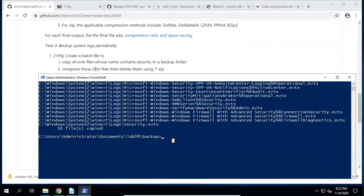The second step is to compress the evtx files and then delete them using 7-zip. Actually, 7-zip has a convenient option that can delete those files after compression. The 7-zip executable is located under C:\Program Files\7-Zip\7z. We use the 'a' (add) command to create our archive.